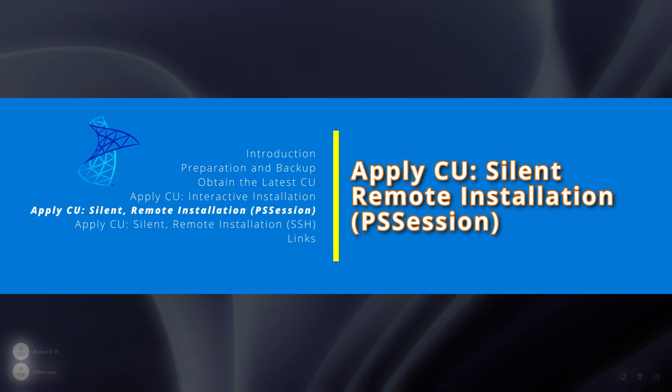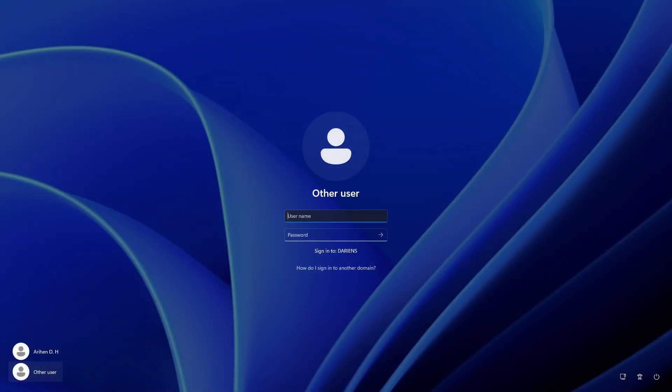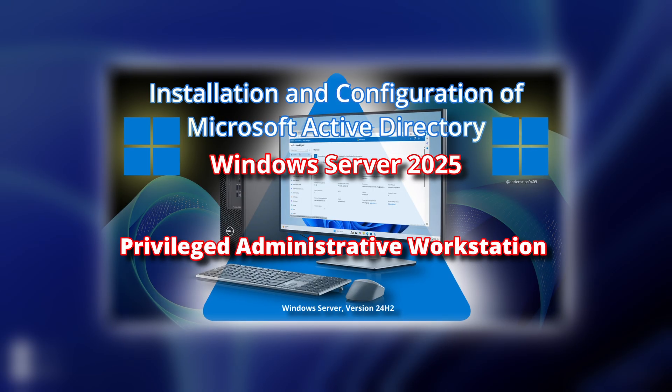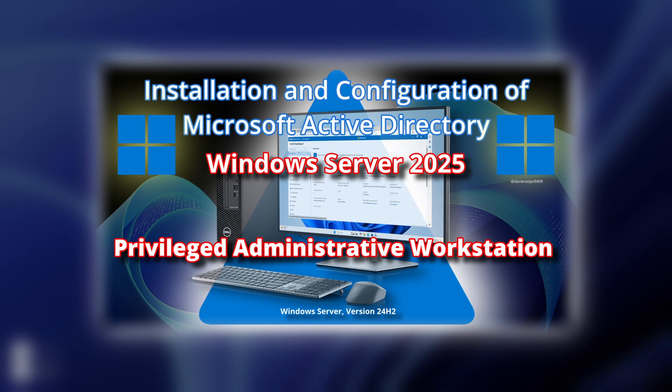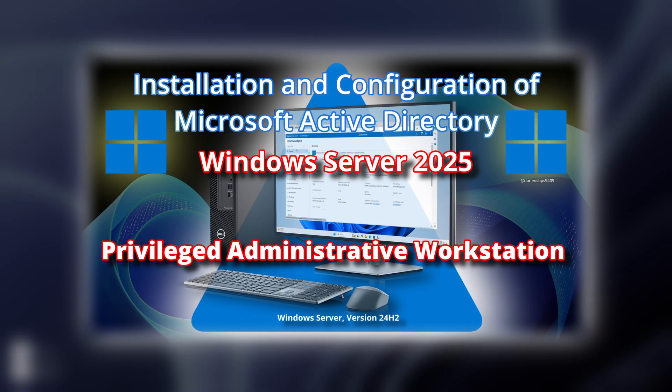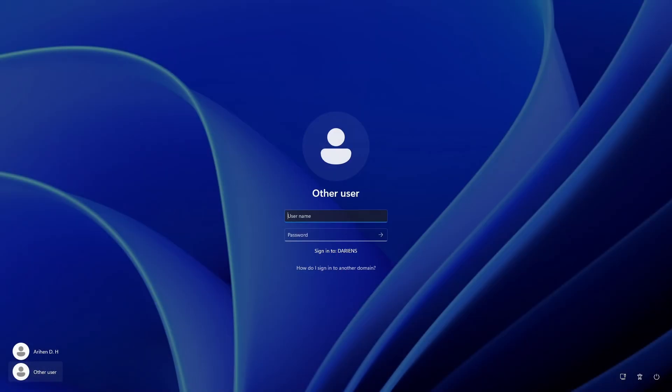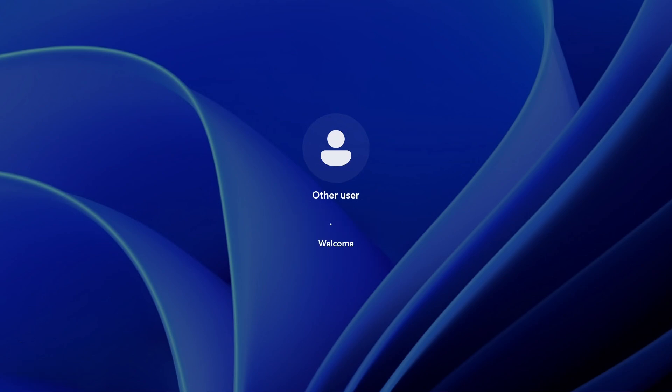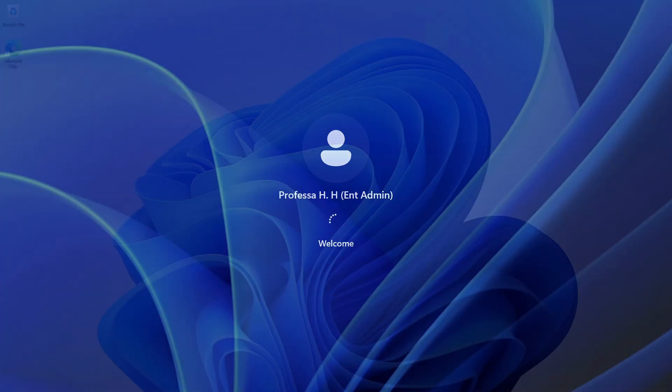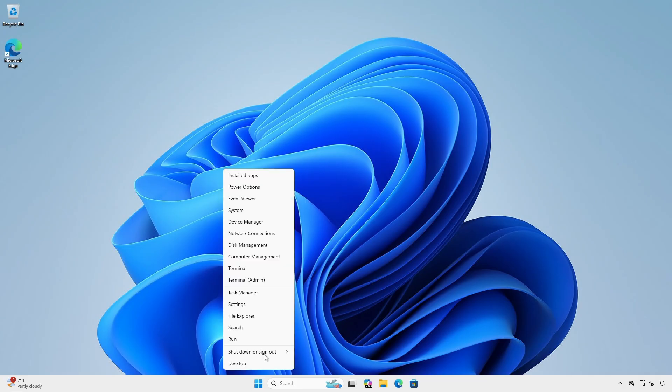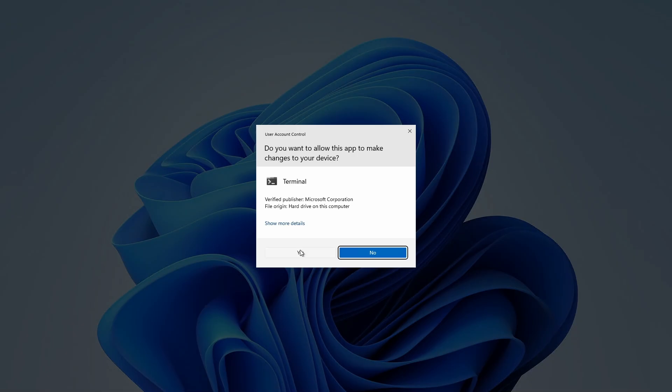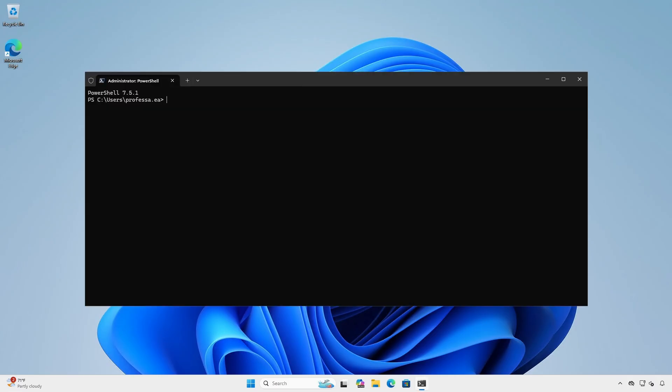We'll apply the update in silent mode remotely via a privileged administrative workstation using a remote PS session. On the admin workstation, log in as a user who has administrative rights on the server on an SQL Server. Open an administrative terminal or PowerShell session.